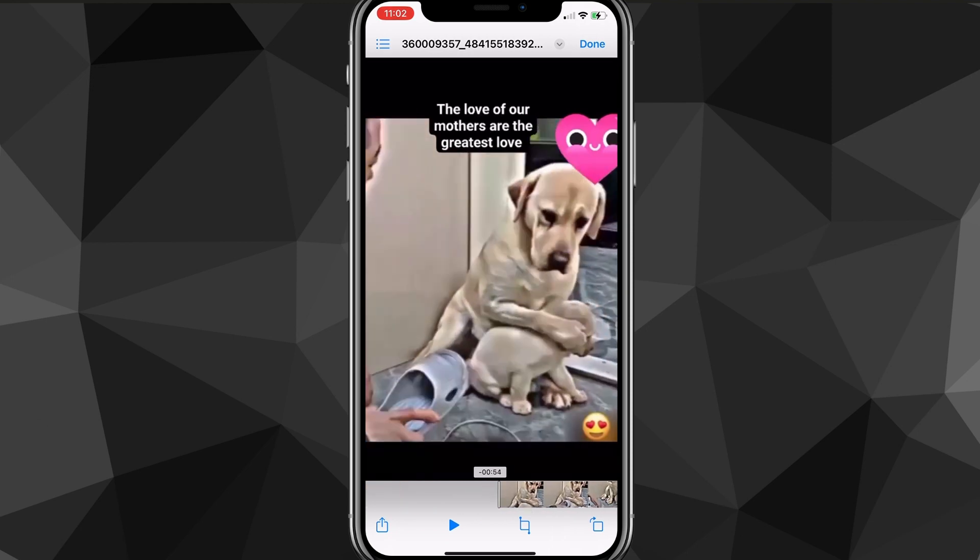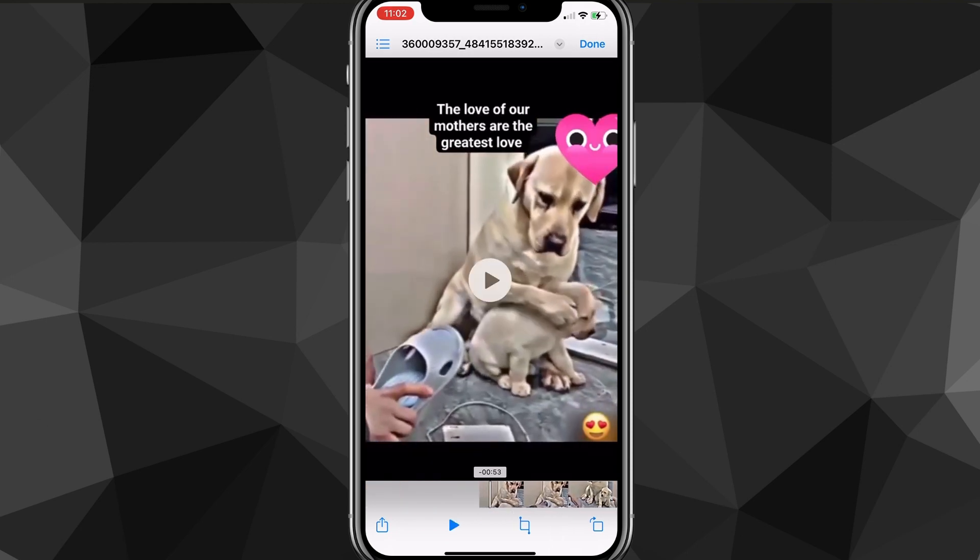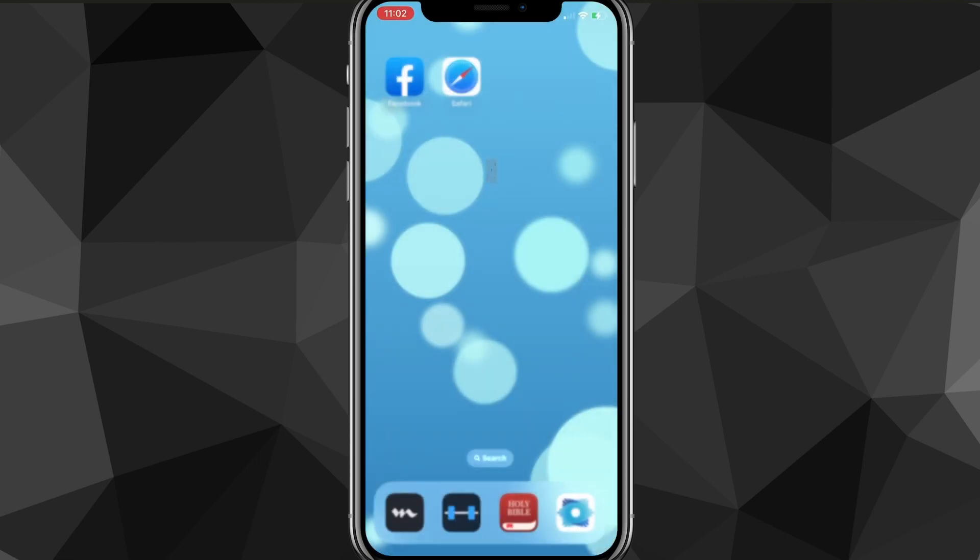But once you do that, as you can see here, I now have the entire video downloaded. So that is how you download a video to your iPhone from Facebook.